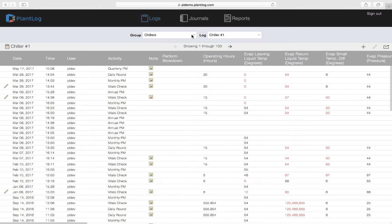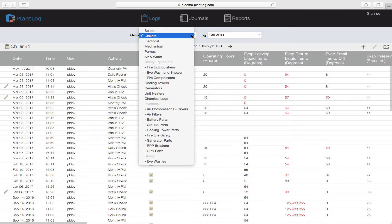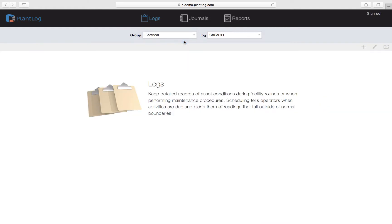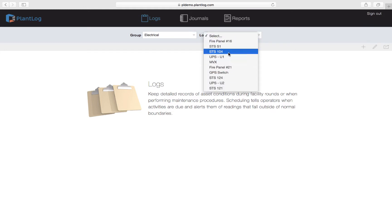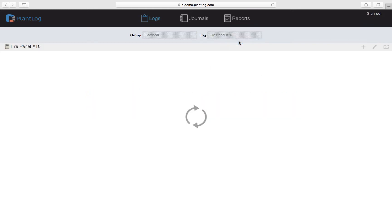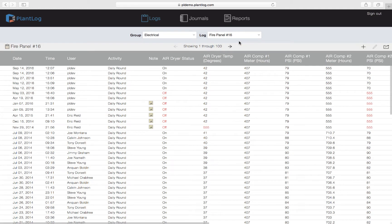Let's go to another one. We'll go back to this group and select Electrical — and again this list of logs will change to show the logs that belong in this group. Let's pick Fire Panel Number Six, and again it's going to pull up the full history of this particular log and list these records in chronological order.